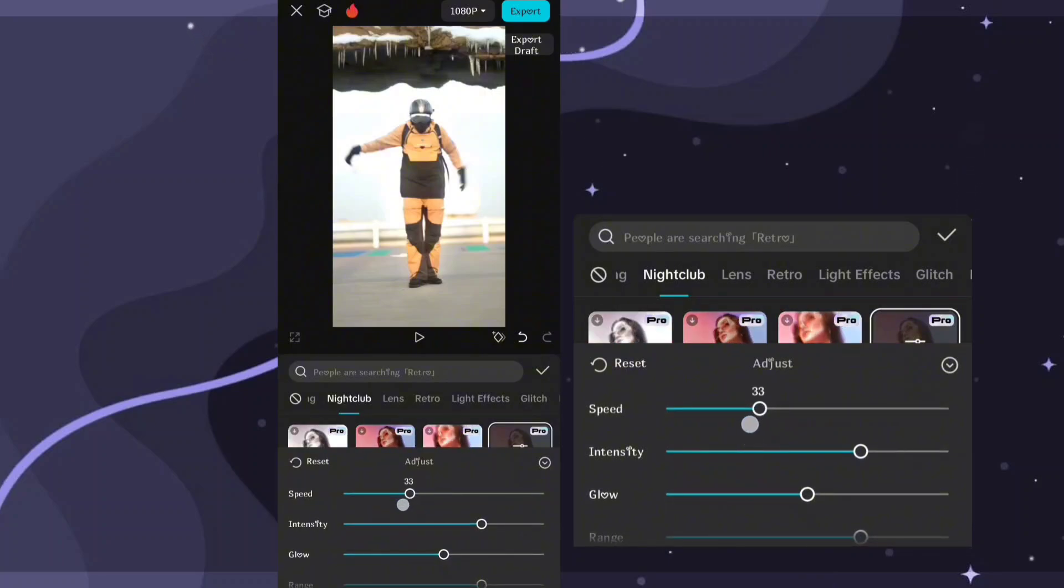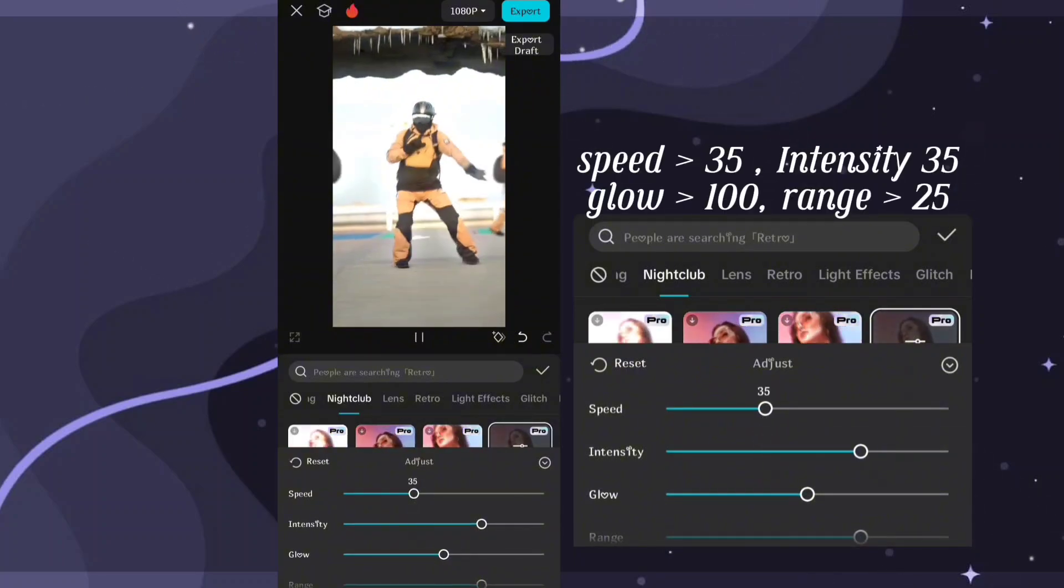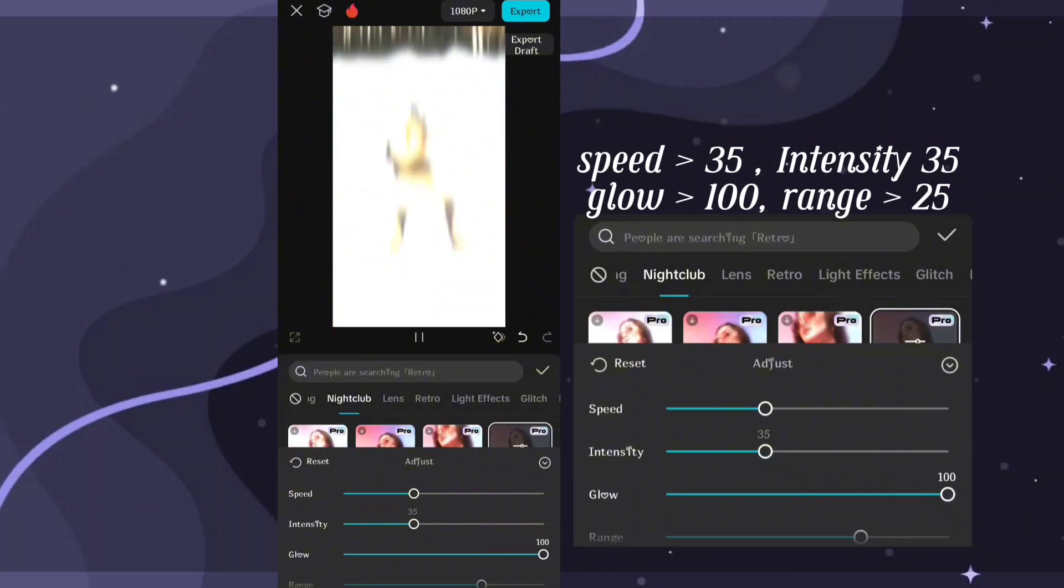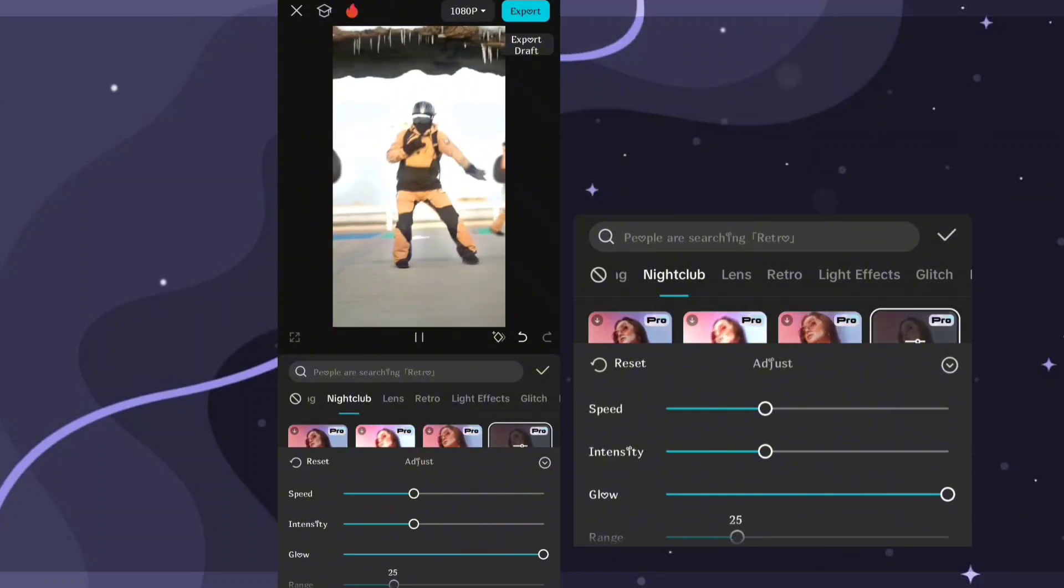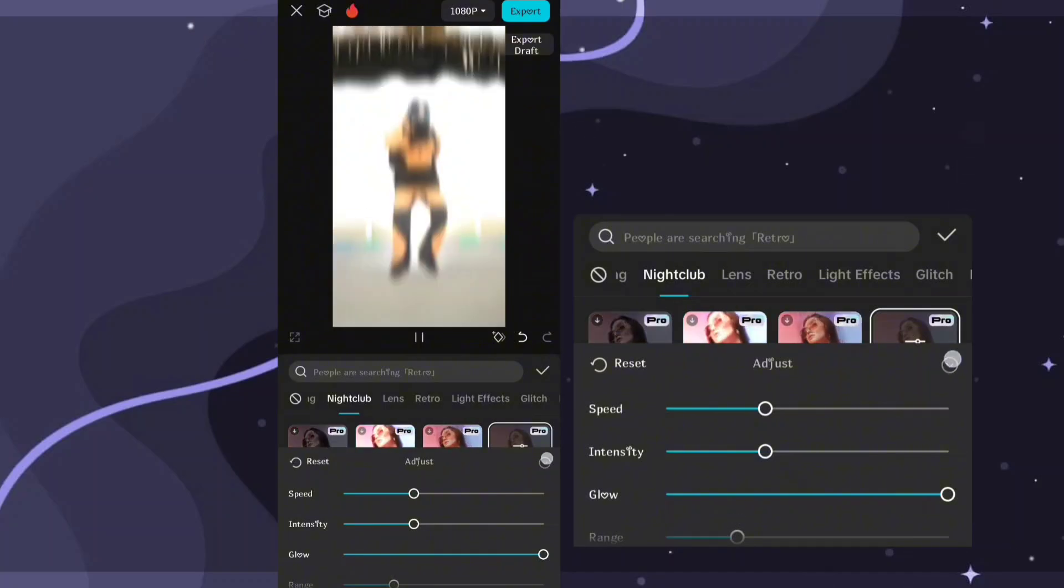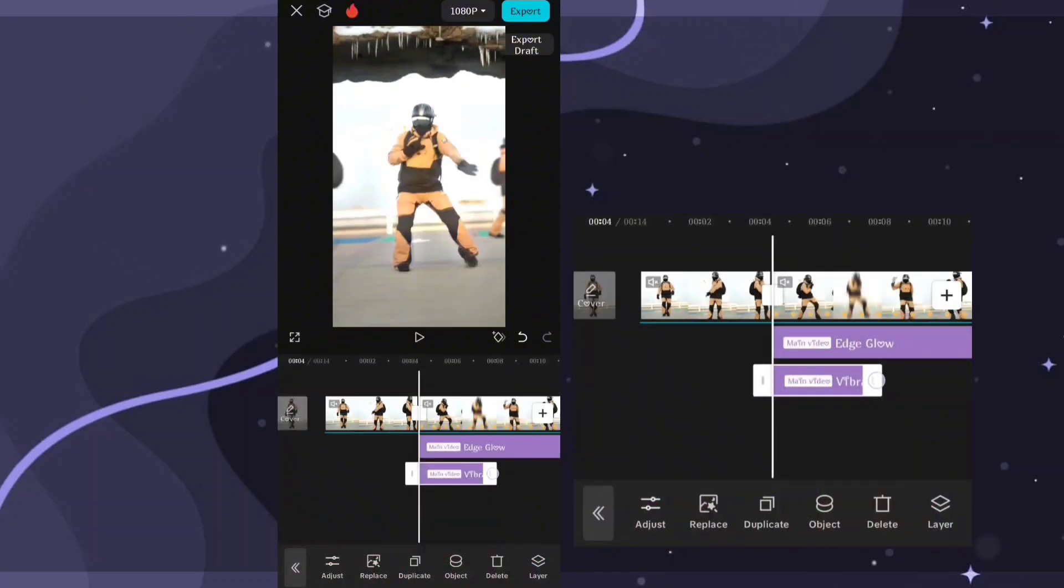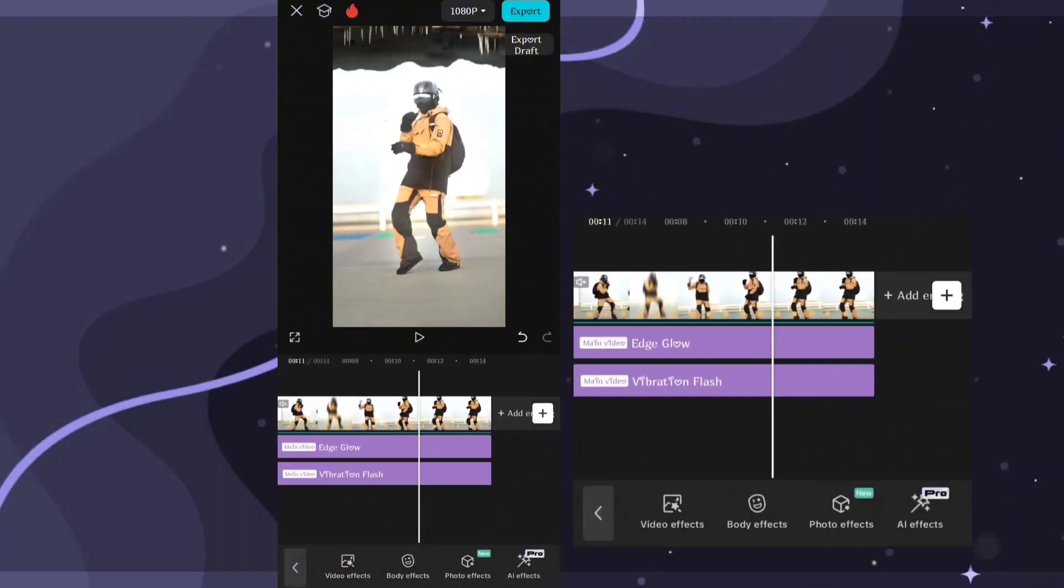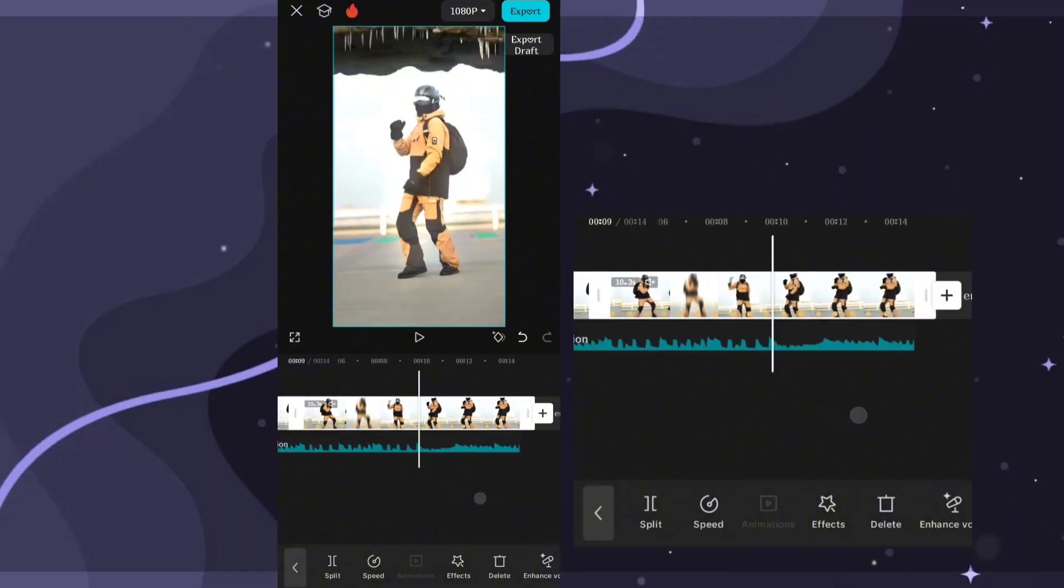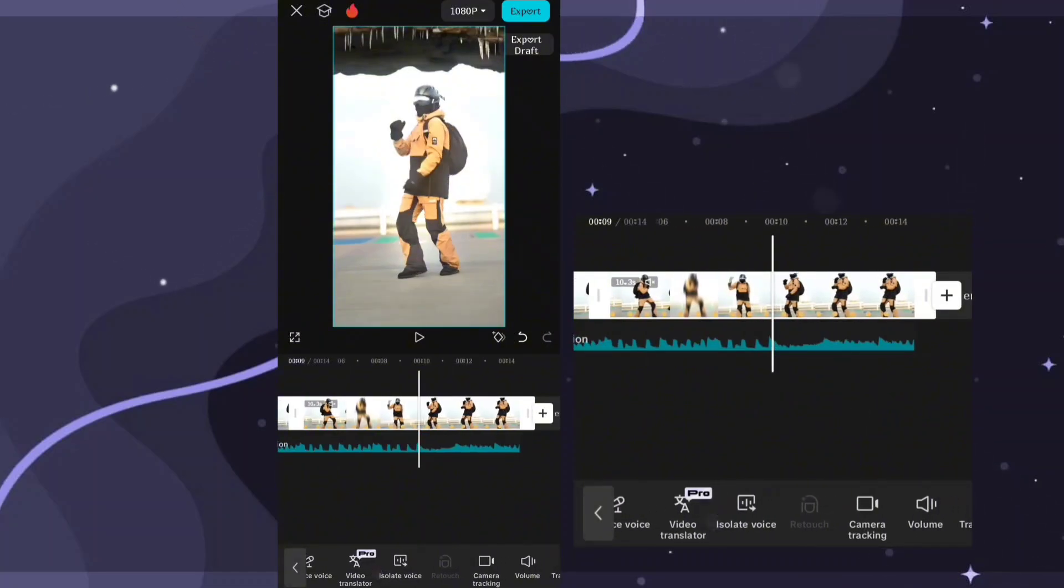To monitor your clip, select your clip and tap camera tracking.